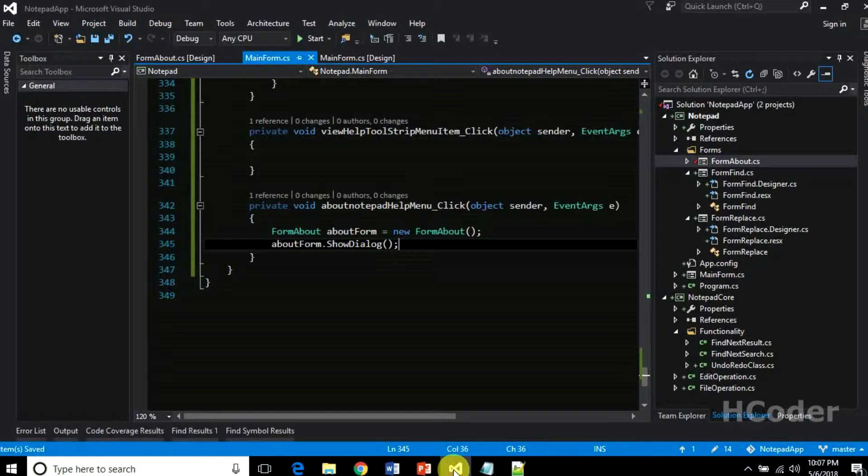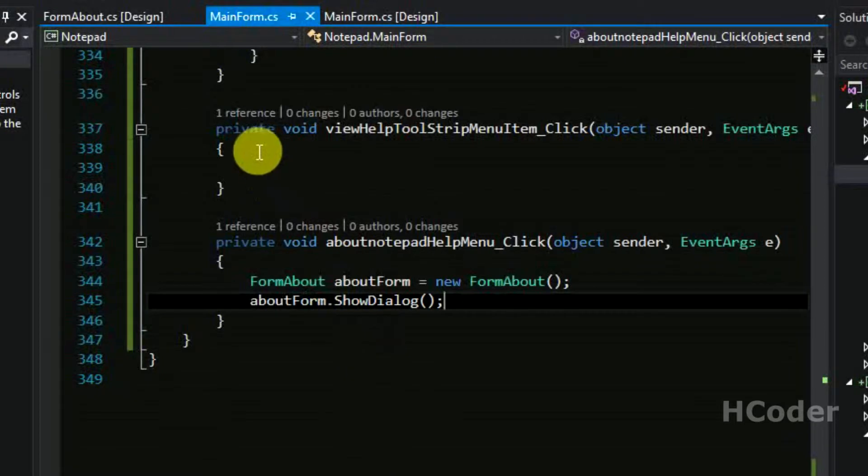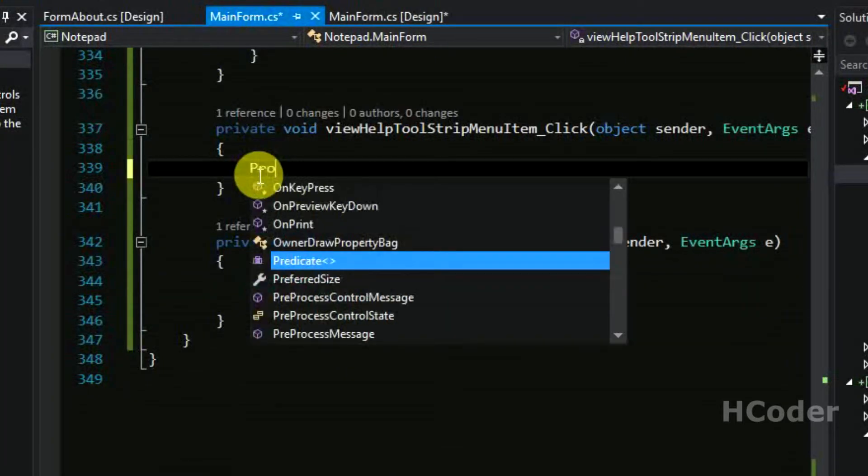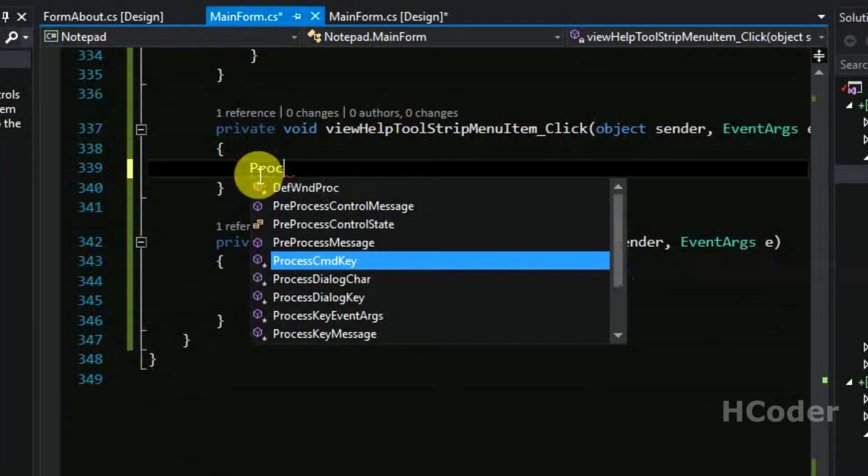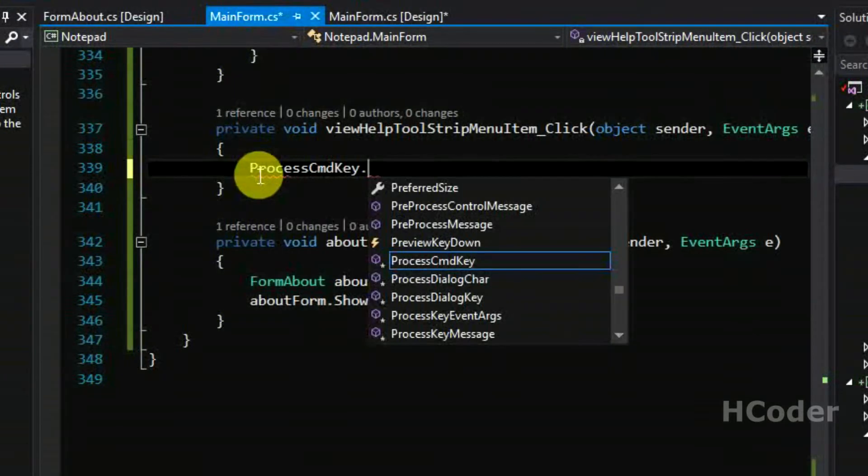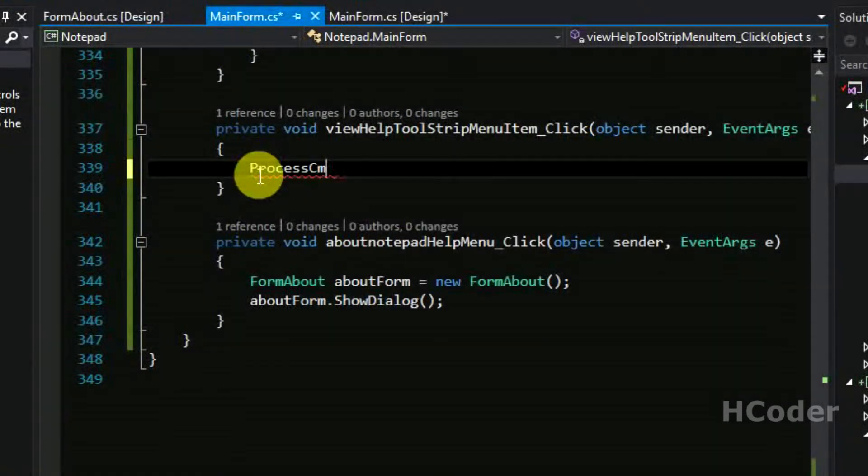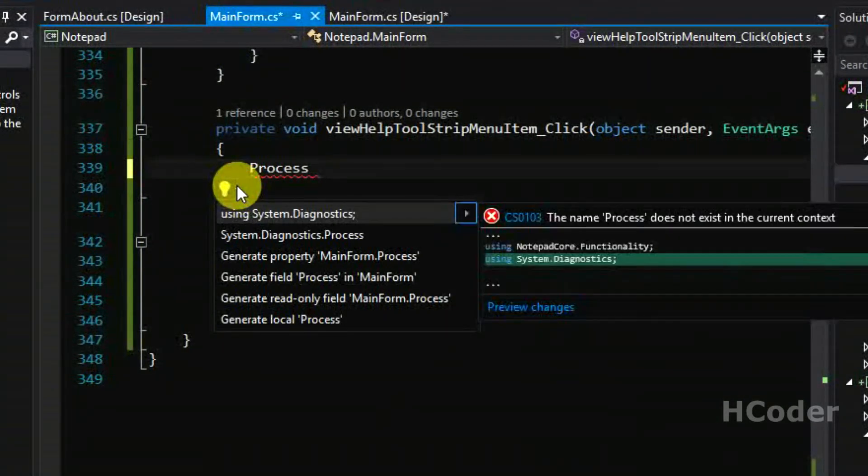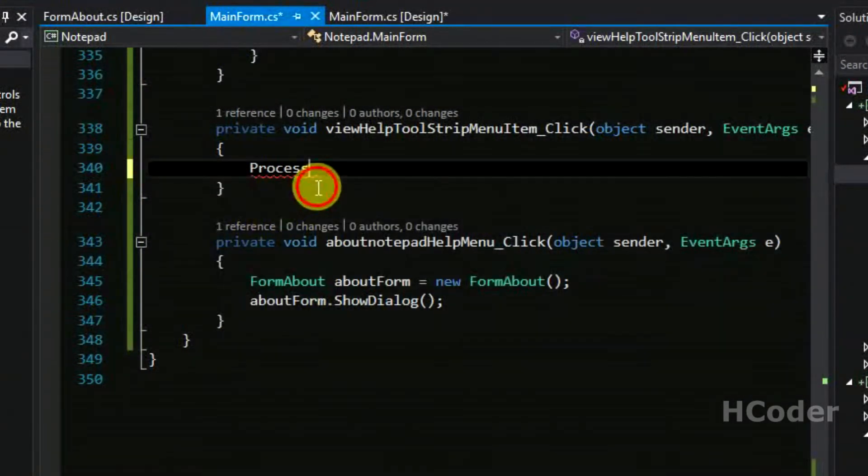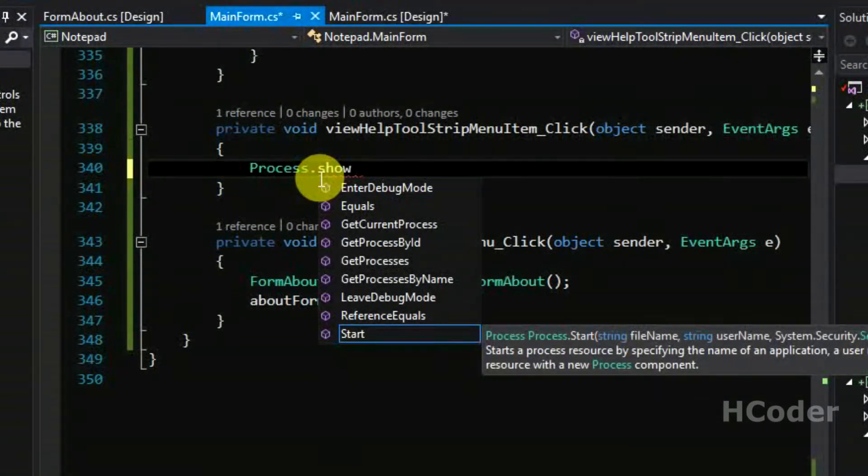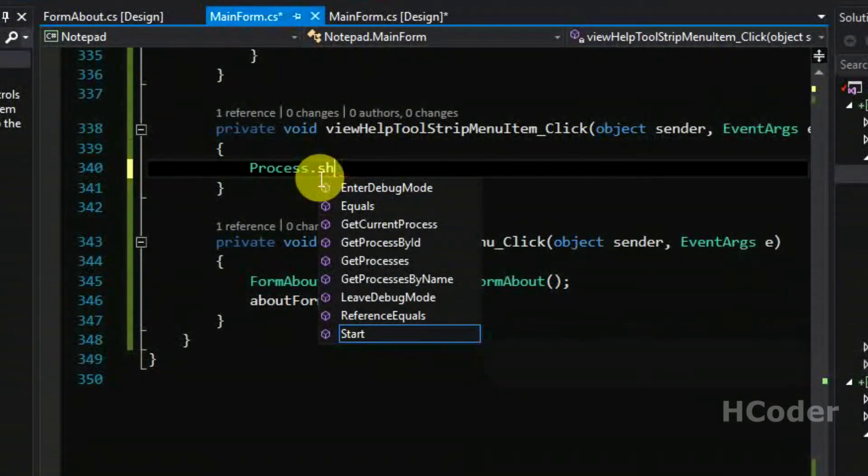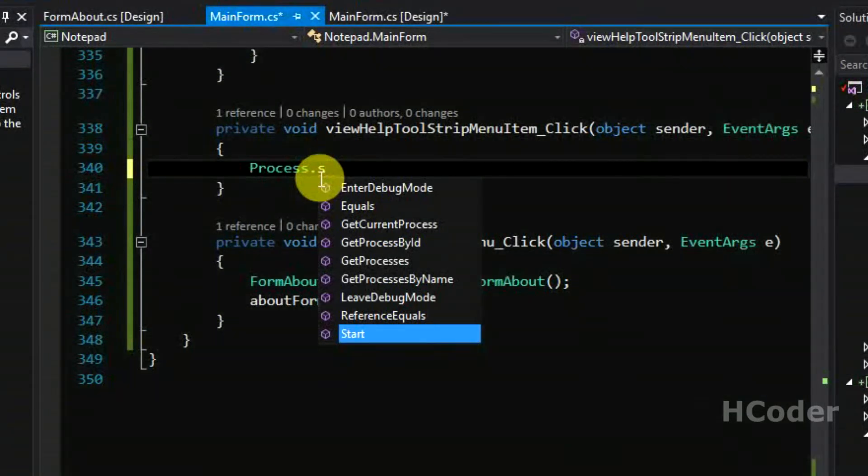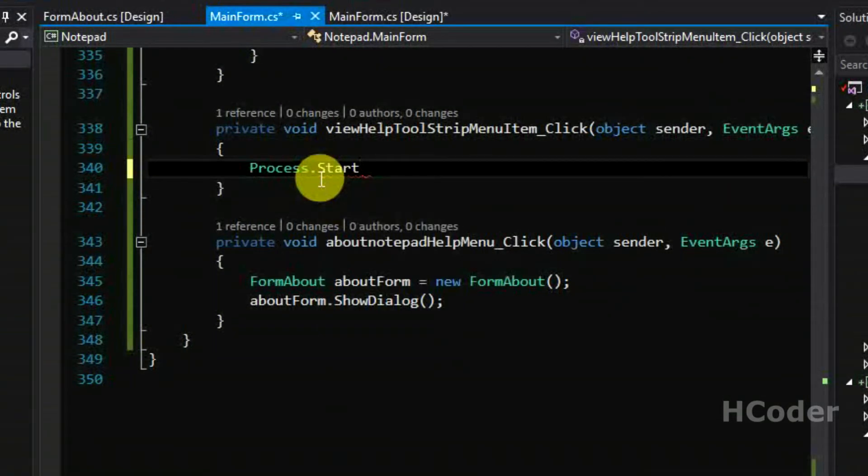I'm going to copy this and paste it here. Let's start a process here. It's actually a browser process. Let's include diagnostics and show. It's start.